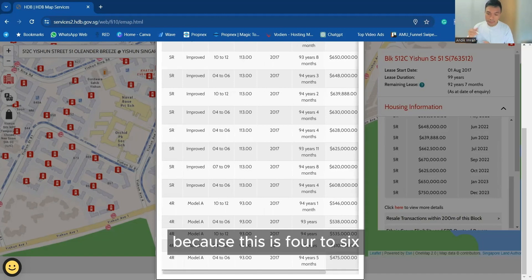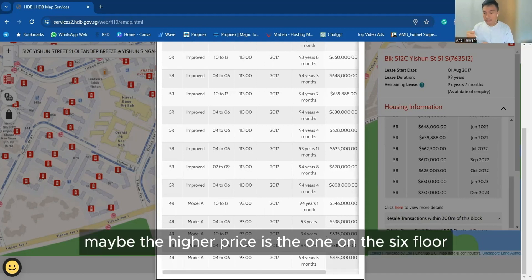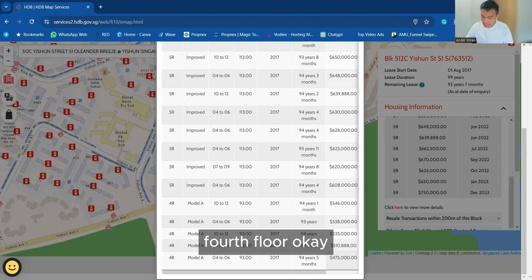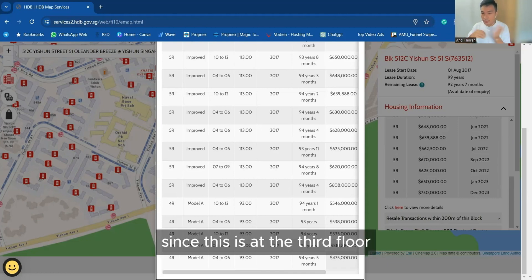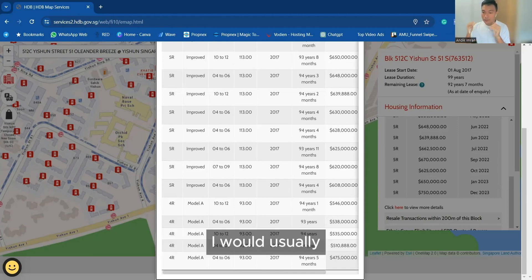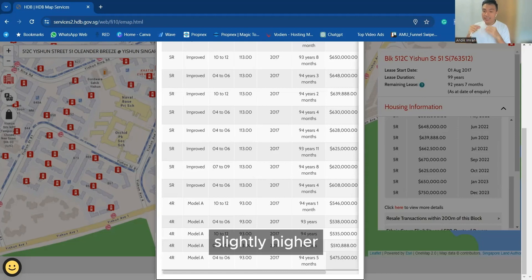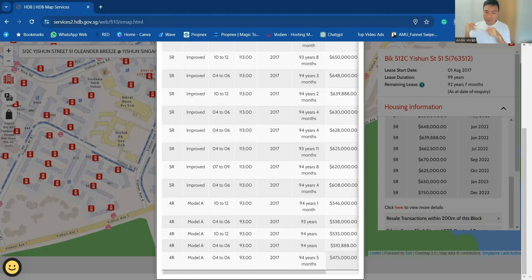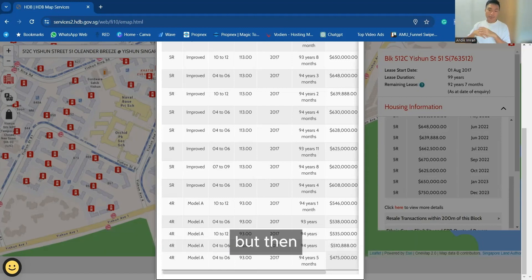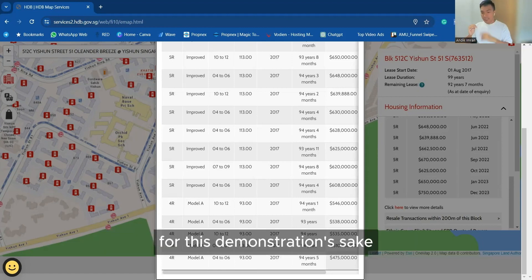One could be because this is 4 to 6. Maybe the higher price one is at the 6th floor and the lower price one is at the 4th floor. Since this is at the 3rd floor, I would usually put the price slightly higher. Then I guess the price would be lower than 475. But for this demonstration sake, let's put it at $475,000.